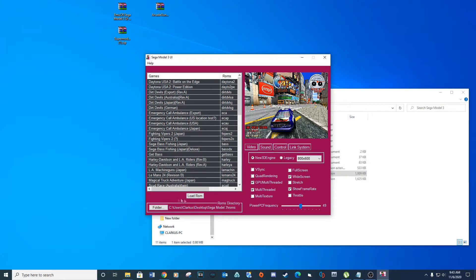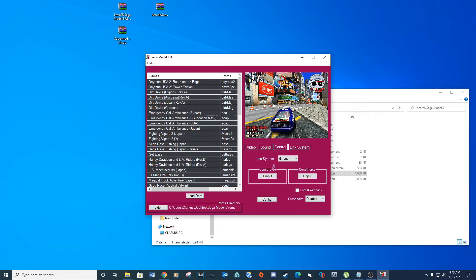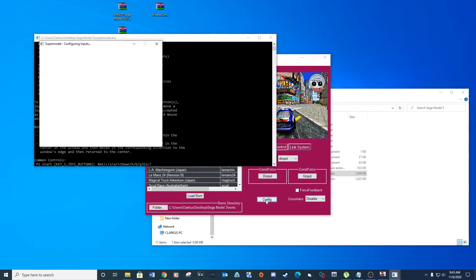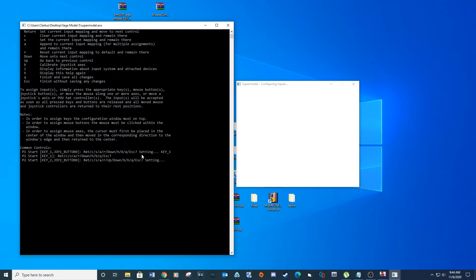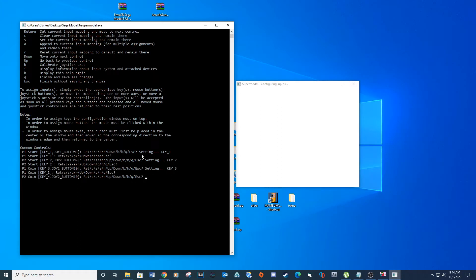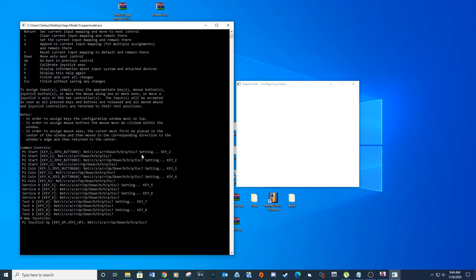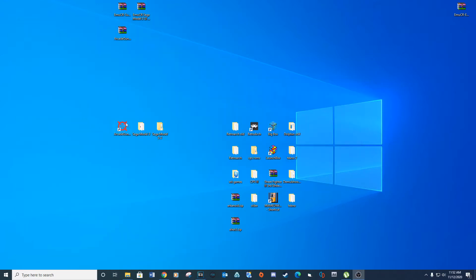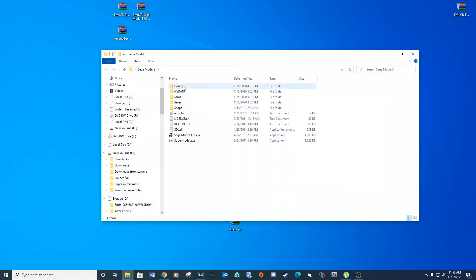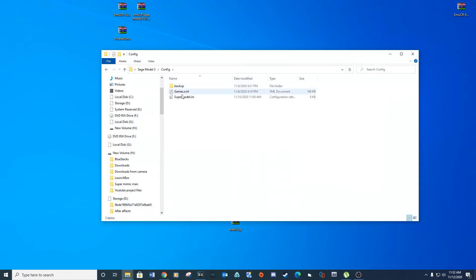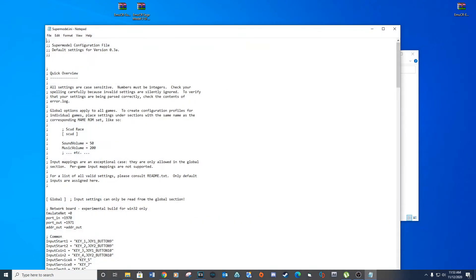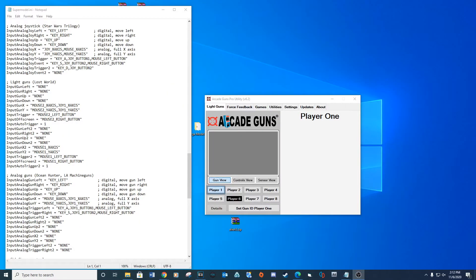We can set our controls in two locations. The first option is to open the Sega Model 3 UI, click the Controls tab, select the Config button, and follow the prompts to navigate through setting up the controls. The second option is to navigate to your Super Model INI file and manually input your controls. We will need to manually set our controls for two light guns in this location.